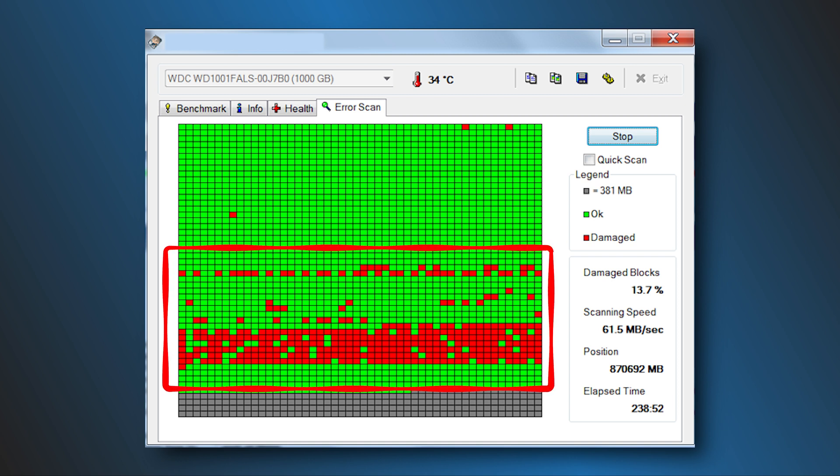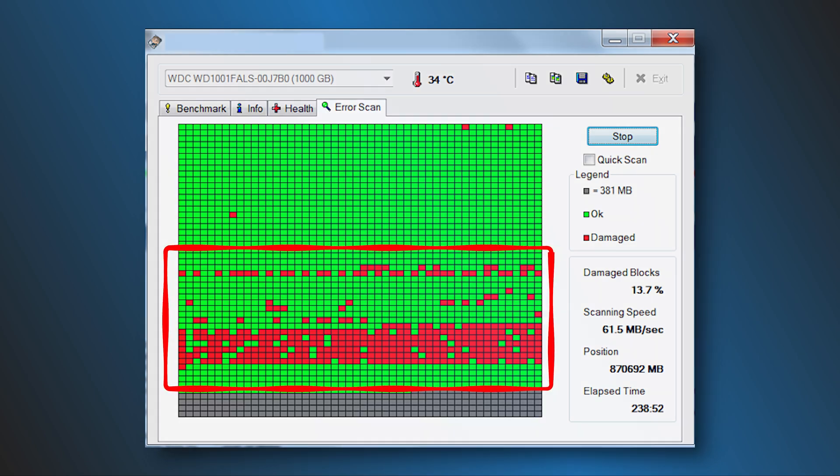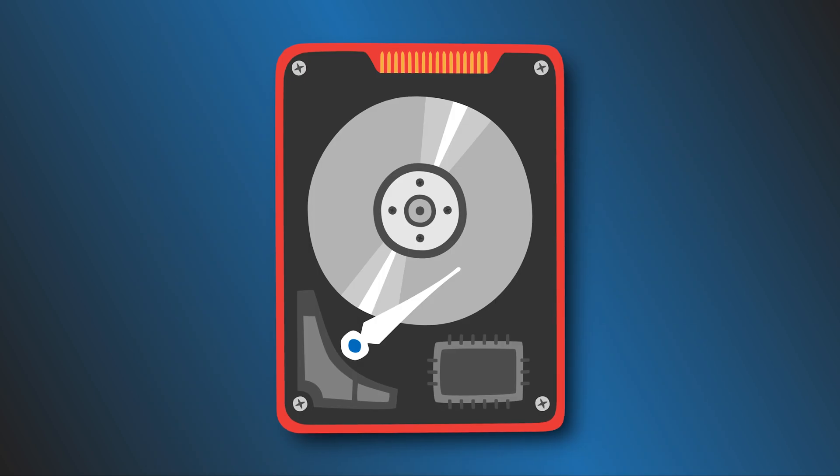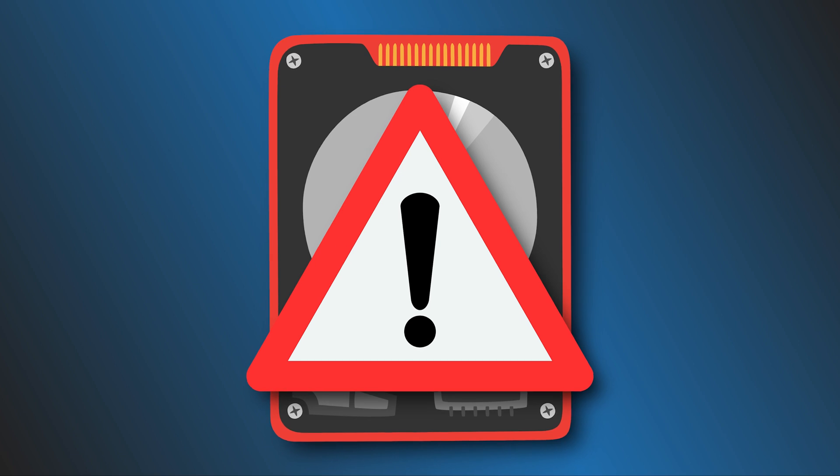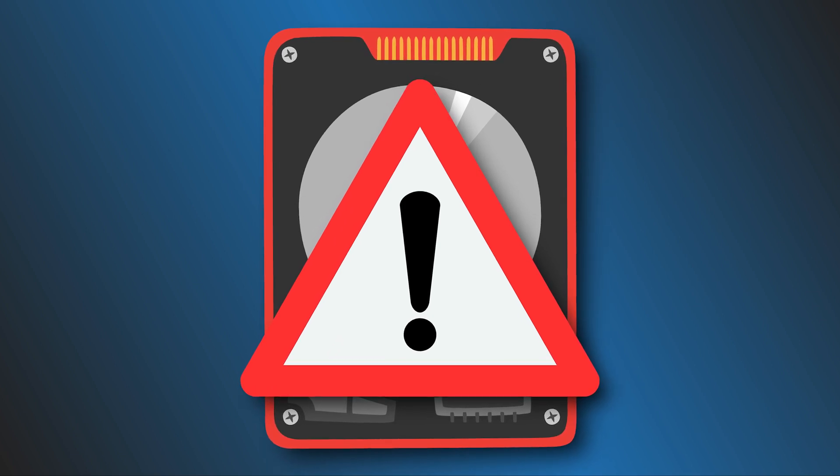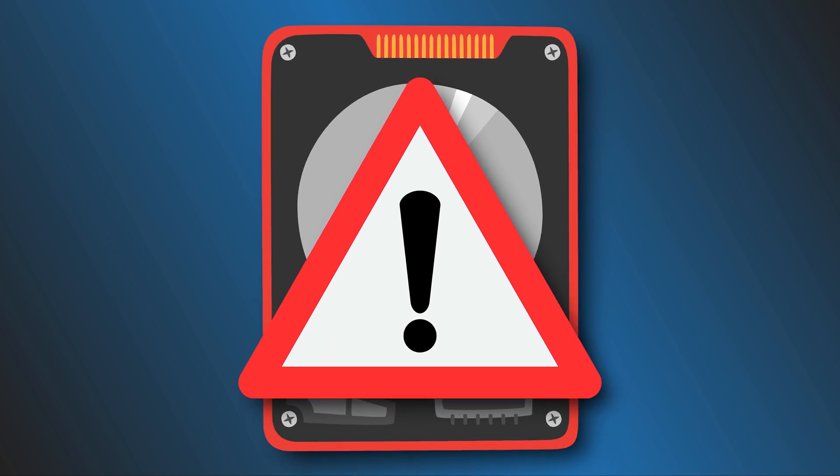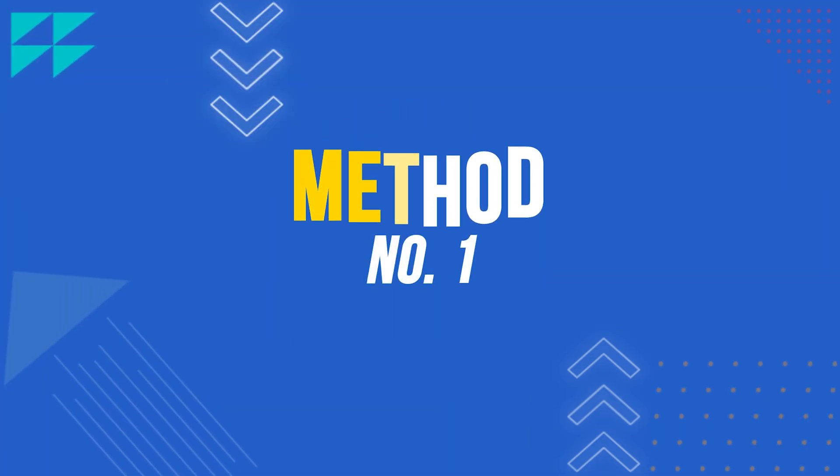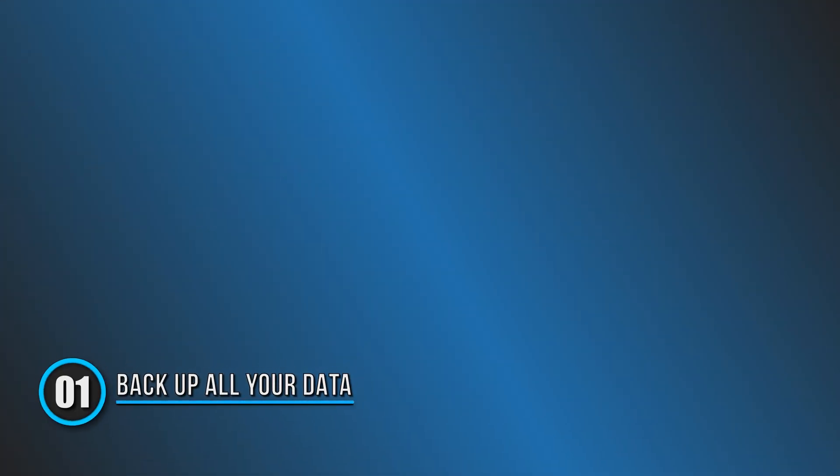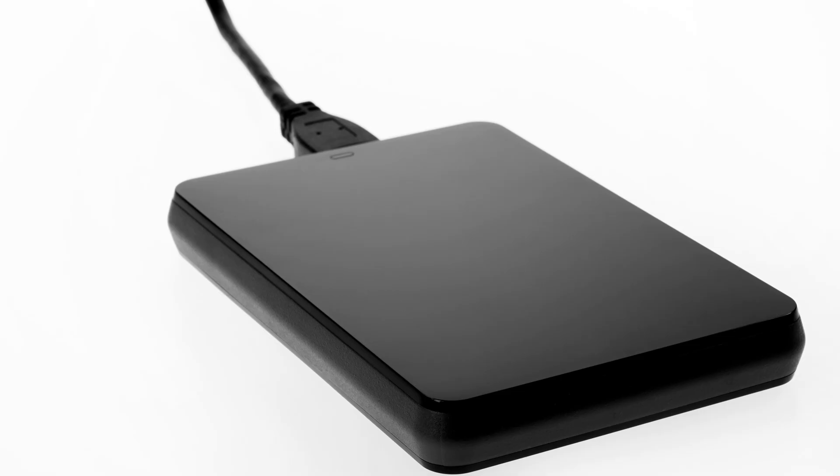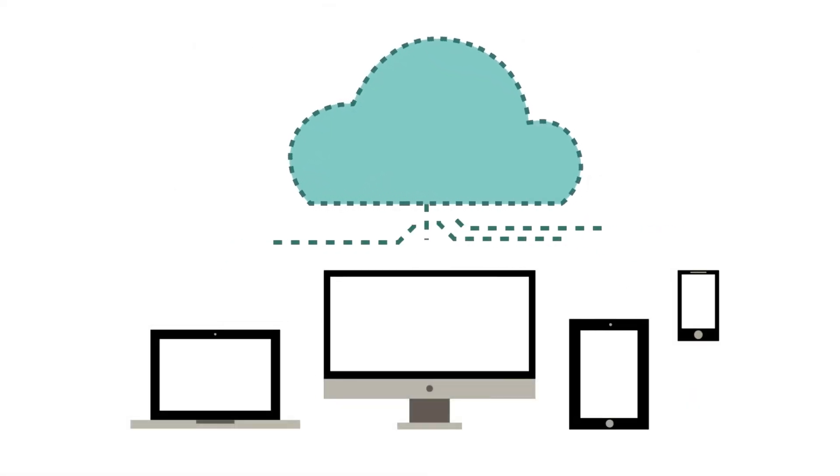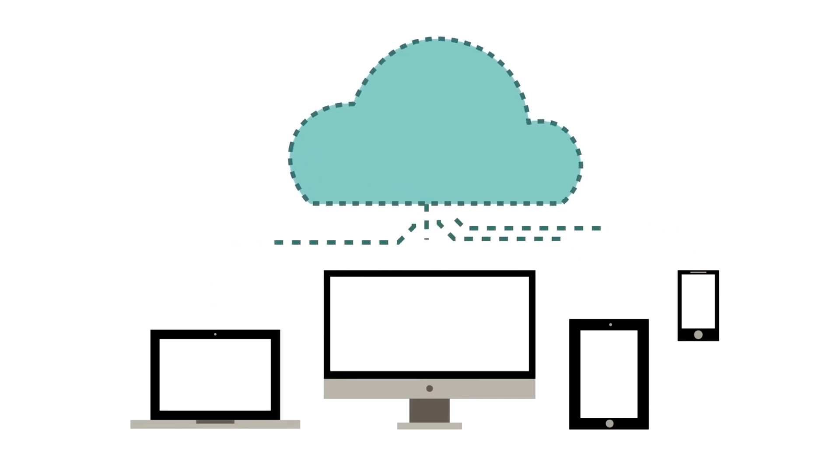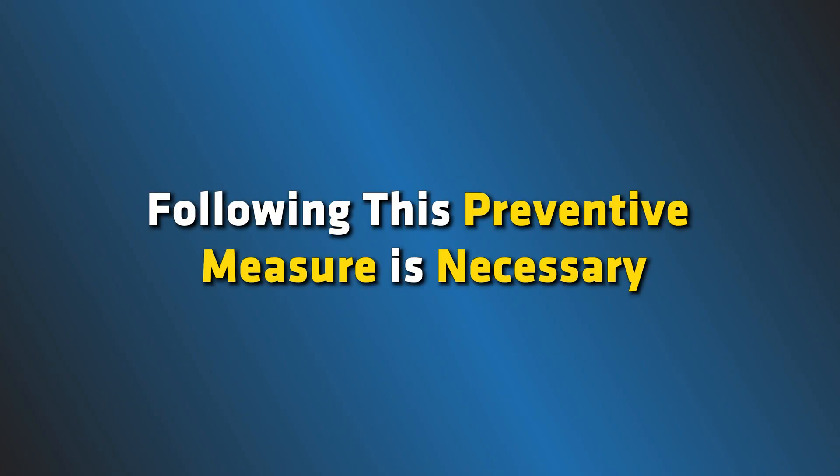Having multiple bad sectors means your hard disk may be in trouble and could potentially crash at any time. So let's get started on the solutions to this problem. Method 1: Backup All Your Data. The first thing that you need to do when you see this is backup all your data in an external drive or transfer them to cloud storage. Since this message indicates your hard disk is failing, following this preventive measure is necessary.